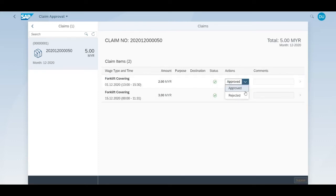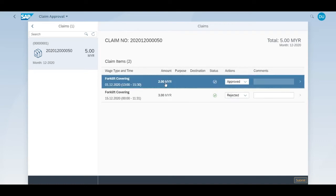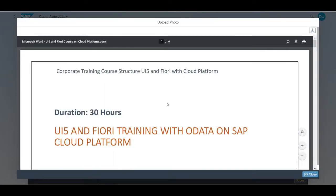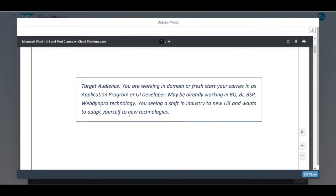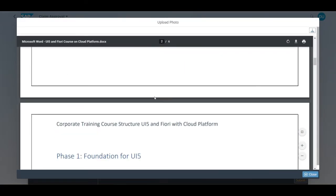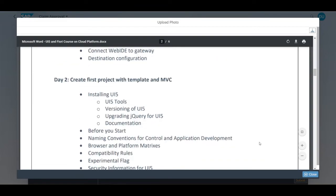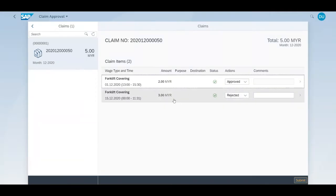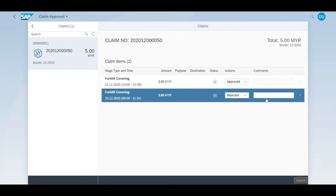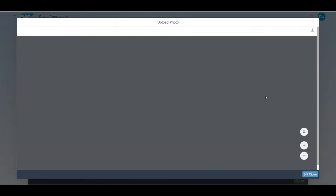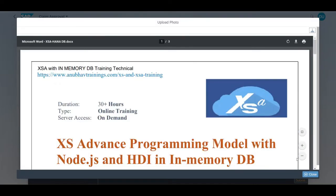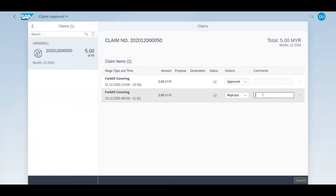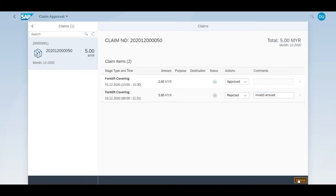Celine approves one of the items and rejects the second one. She can also open the PDF attached by the contractor in the approval application. She provides the reason for rejection. Submitted successfully.